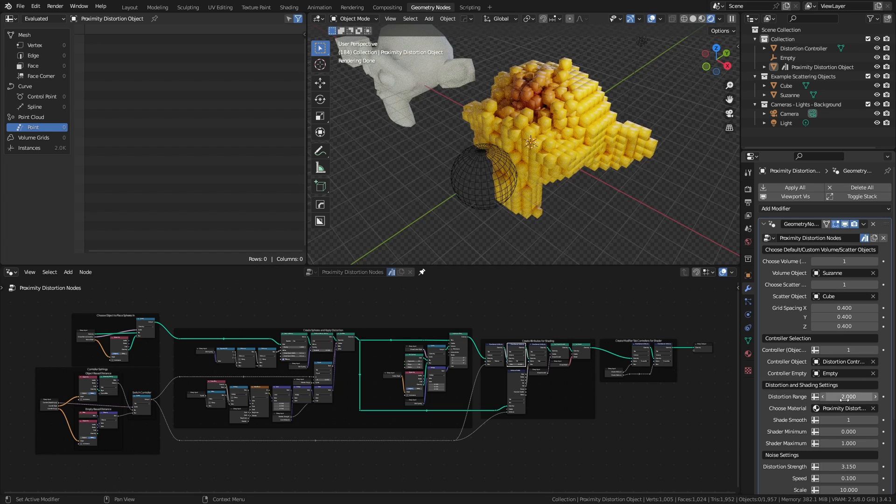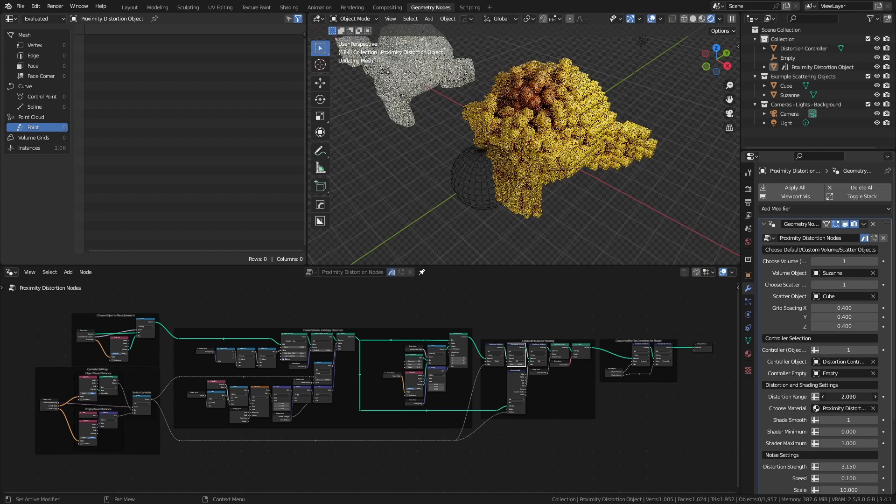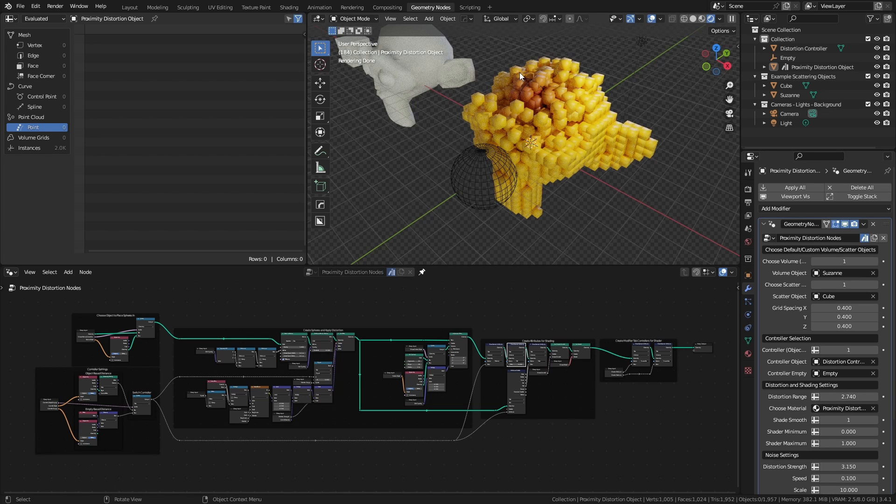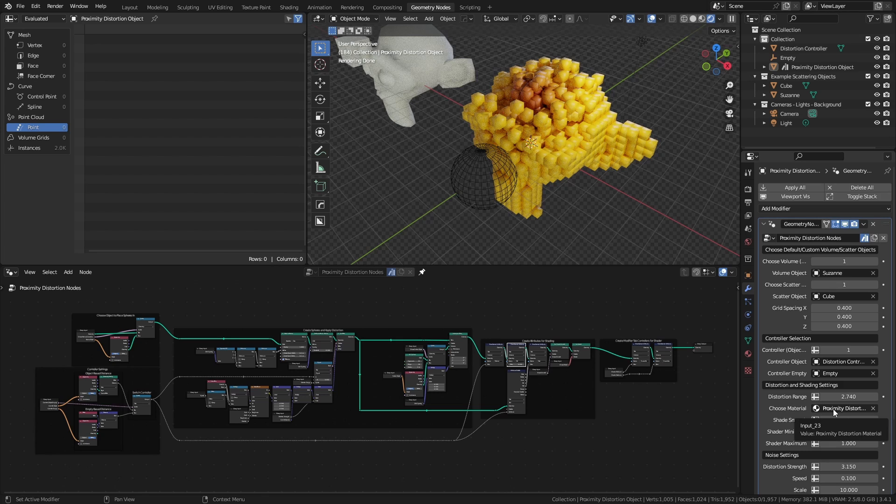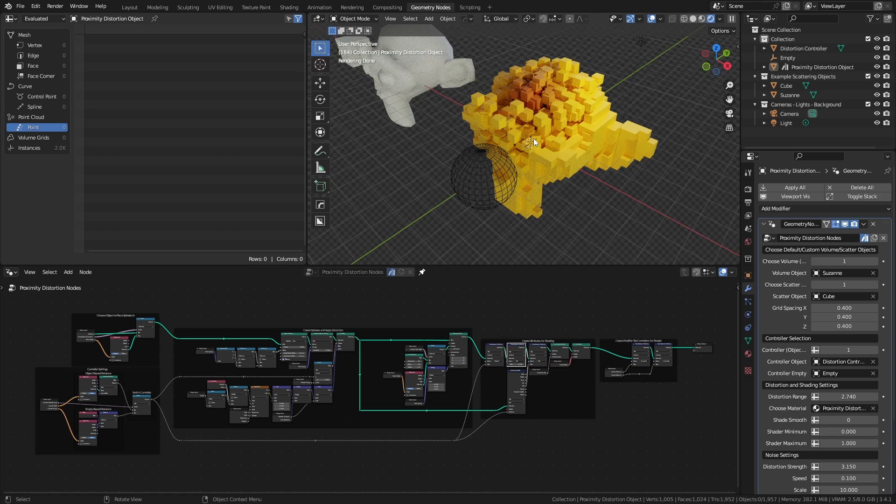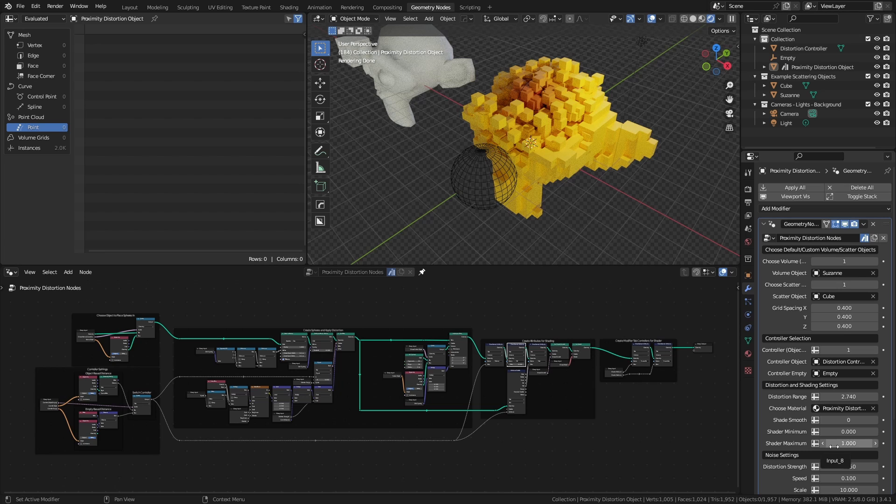And we have control over the distortion settings, including the distortion range, so the range over which this effect actually takes place relative to our controller object. You see we have control over aesthetic things, such as the material, which is by default our proximity material that we generated. We can set shade smooth or shade flat, so obviously I think flat looks a little bit better for cubes.